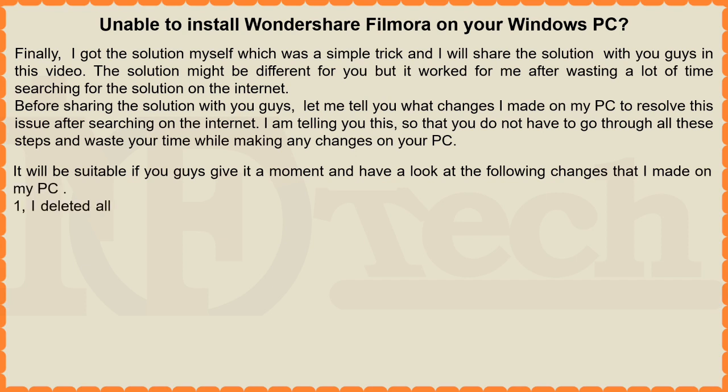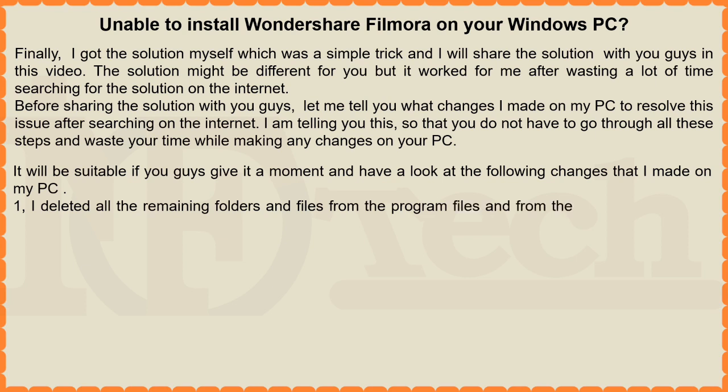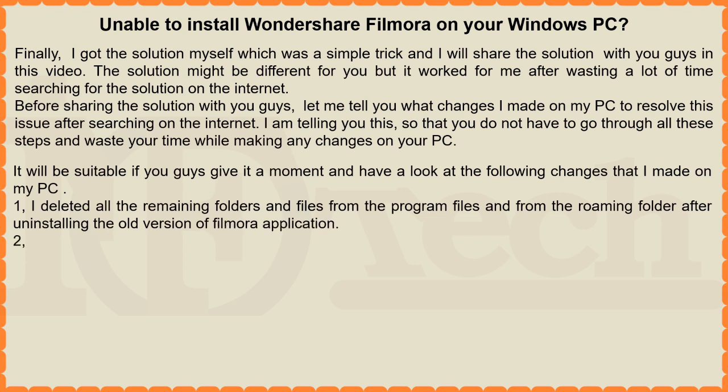1. I deleted all the remaining folders and files from the program files and from the roaming folder after uninstalling the old version of Filmora application. 2. I made changes in registry settings and deleted all the entries from the registry.